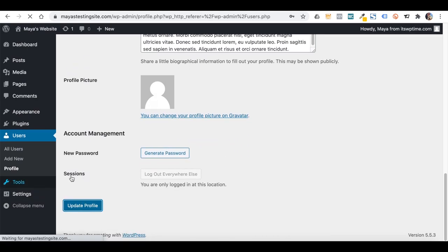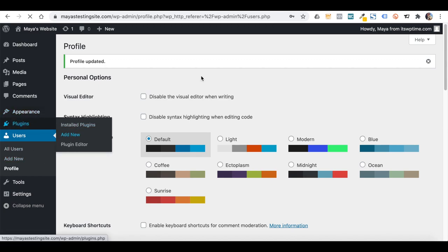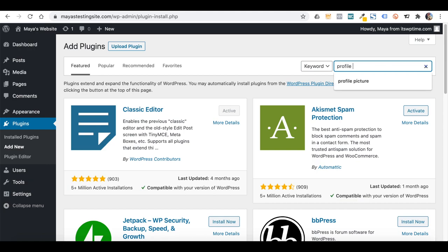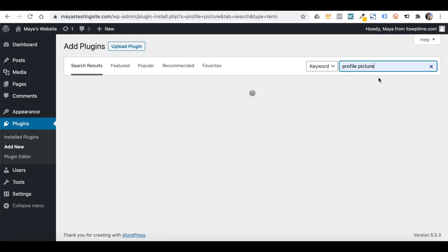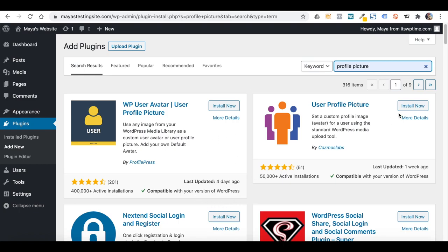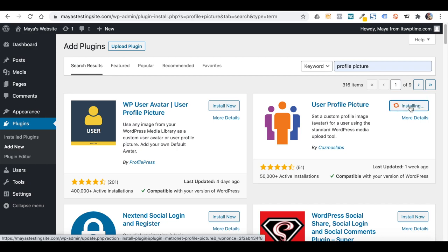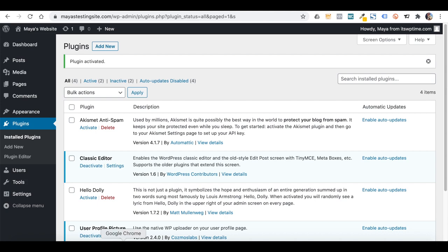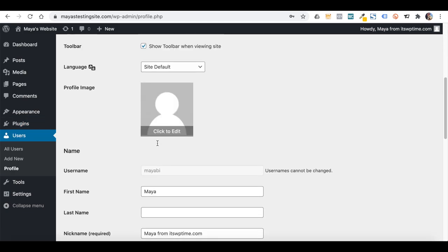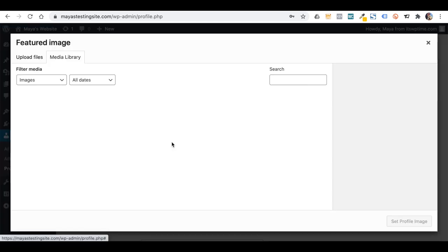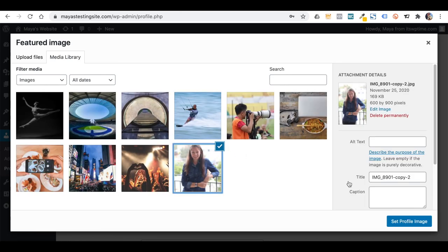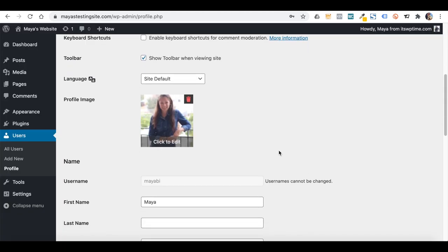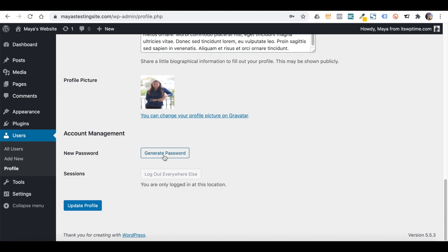Go to Plugins, Add New, and type 'profile picture' — there are a few plugins you can use. I will install and activate one. Then go back to Users, Profile, and now you can see that you can upload a profile picture right from your computer without having to create a third-party account. Under Account Management, you can change your dashboard password. If you logged into your dashboard from another device, you can disconnect it from here.